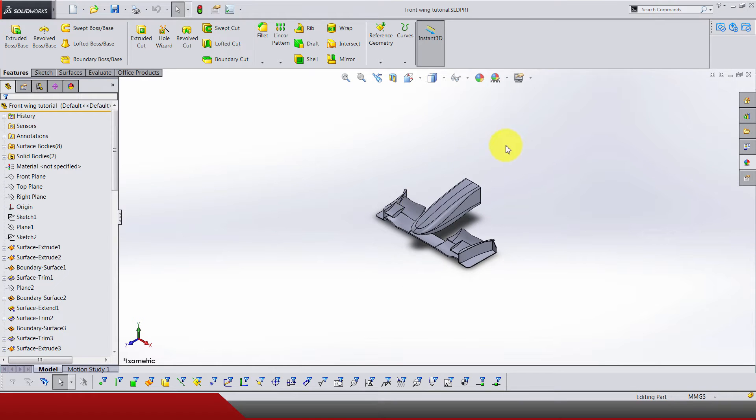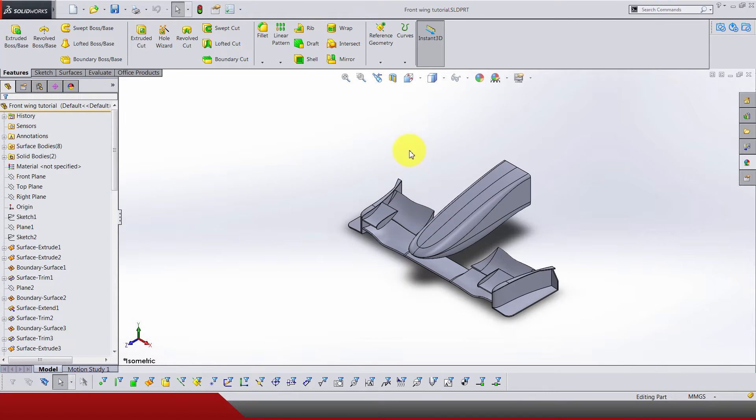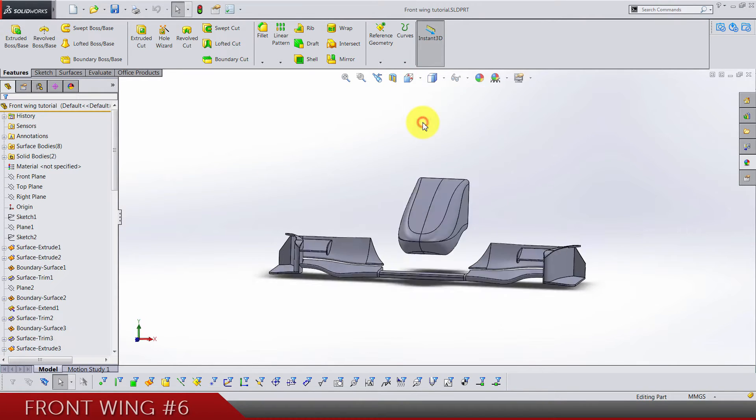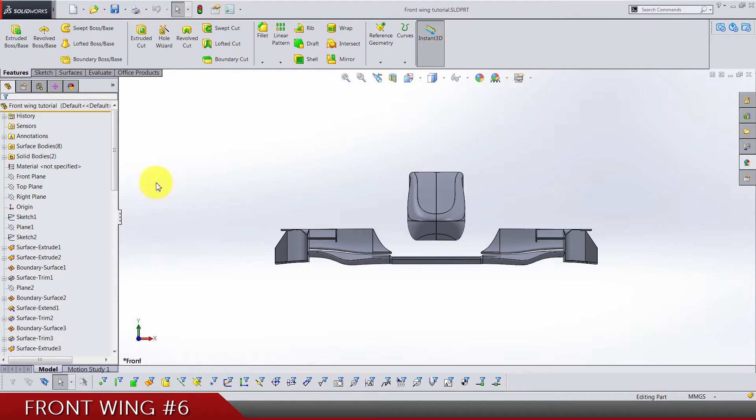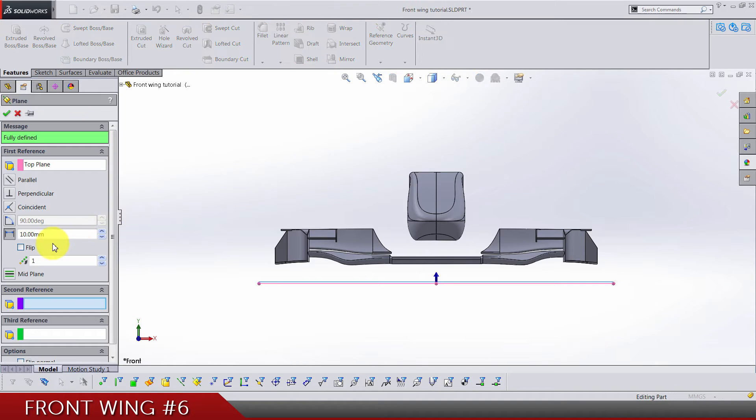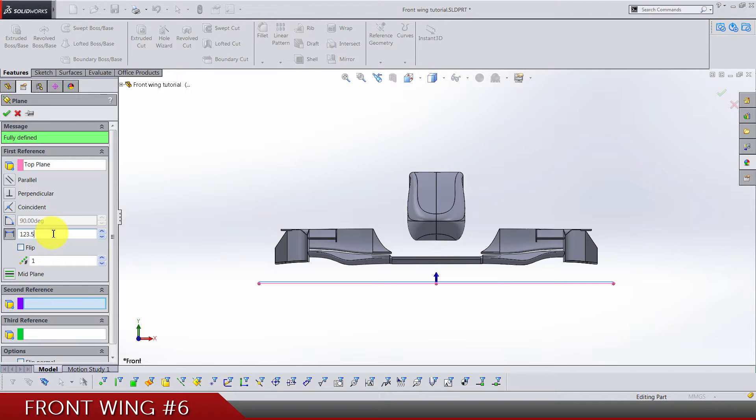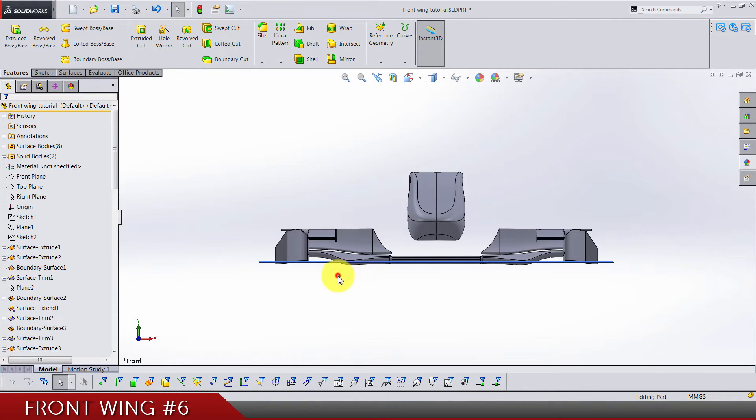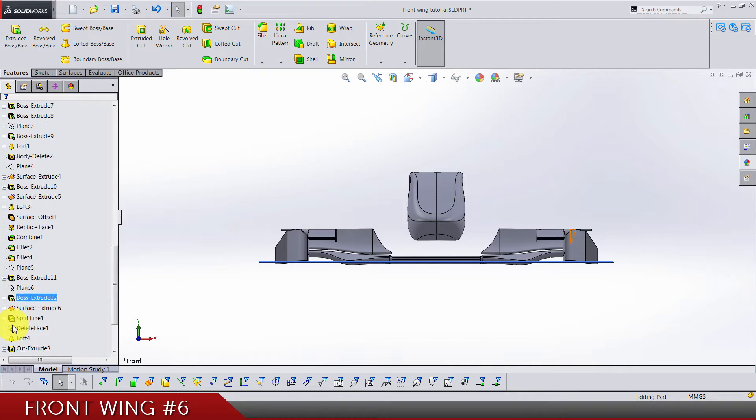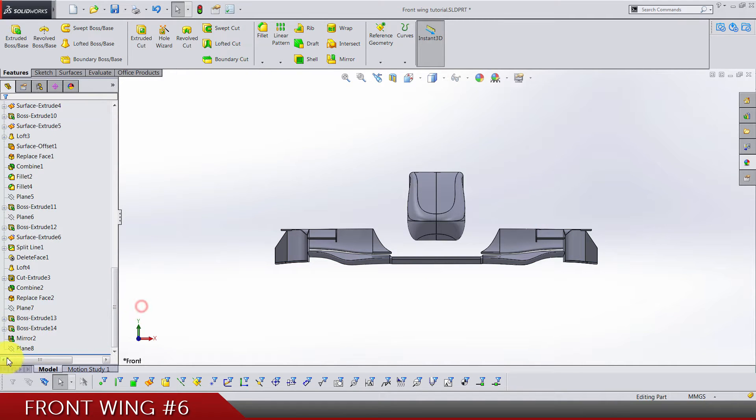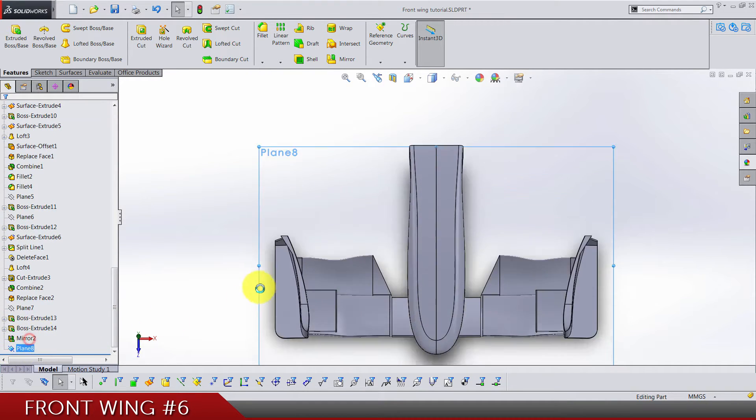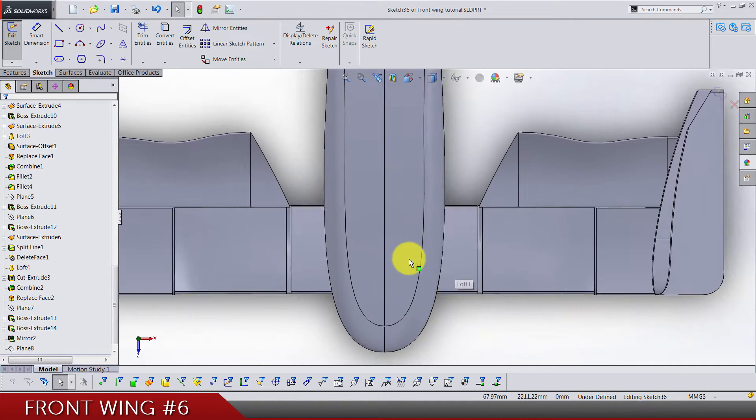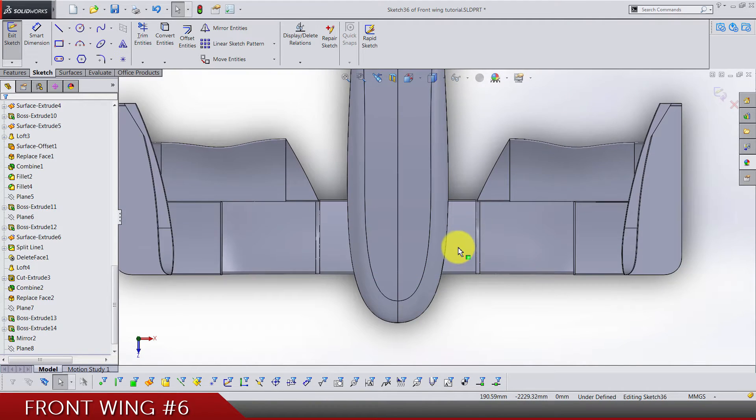In this video we are starting with the making of one plane by using top plane and we go 123.5 in the top direction. Hide it and let's draw a sketch on this plane.